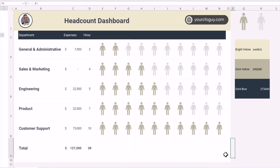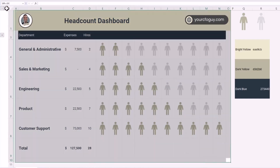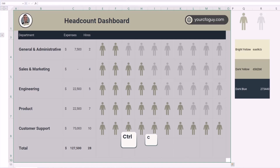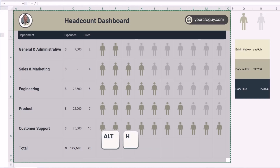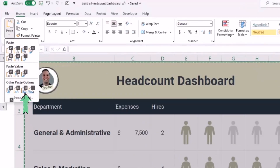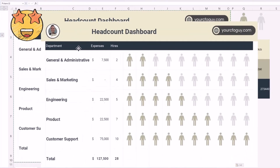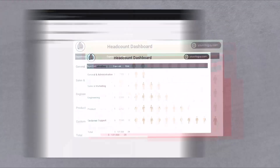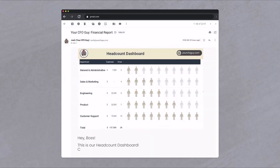The final step is to take a snapshot so I can put it in a slide deck or email it to my boss or investors. I'll select the entire range, press Ctrl+C, then hit Alt+H, V, U to paste as a picture. Now I have a clean image I can cut and place in a pitch deck or email.